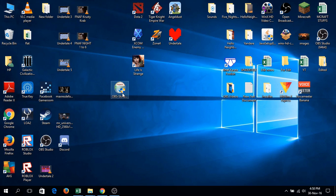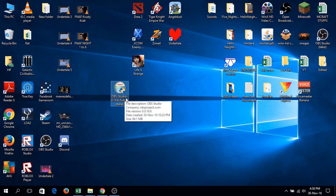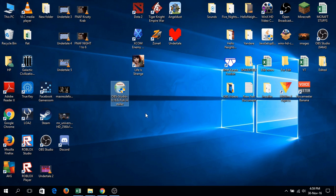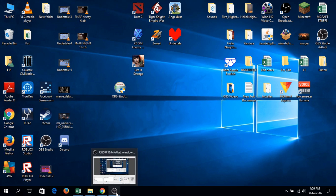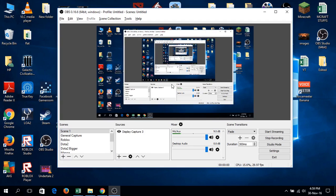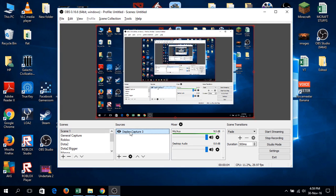When you finish downloading, click and install it. Since I already have the software installed, I'll skip that step. There will be plugins, but that's up to you. Once installed, you'll see this interface. It's already showing the display as it's set to display capture.